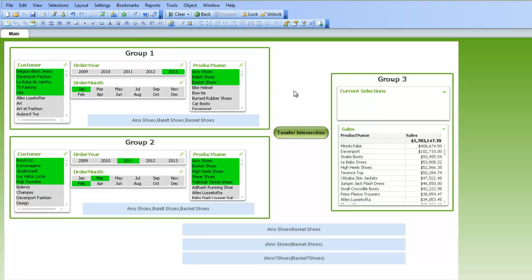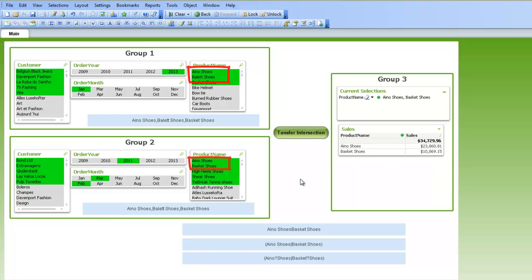And then to group three, I want to transfer only the products that appear in both lists. And I'll push the transfer intersection button, and that will transfer only the shoes that appear on both lists.